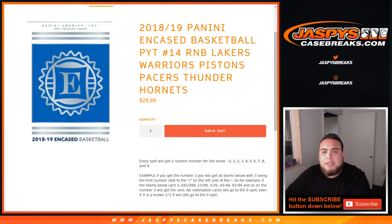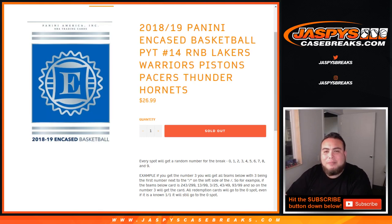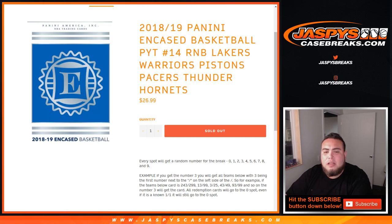What's up everybody, Jay Z here for JazzBeastCaseBase.com doing another random number block randomizer for 18-19 Panini in case basketball, picker team number 14. This random number block randomizer is for the Lakers, Warriors, Pistons, Pacers, and Thunder, and Hornets for in case number 14.